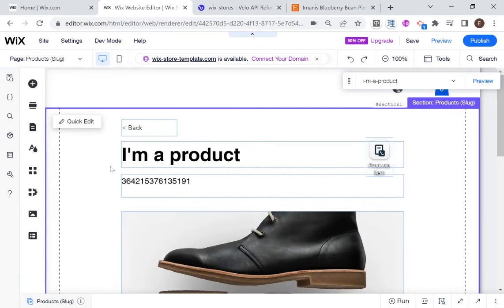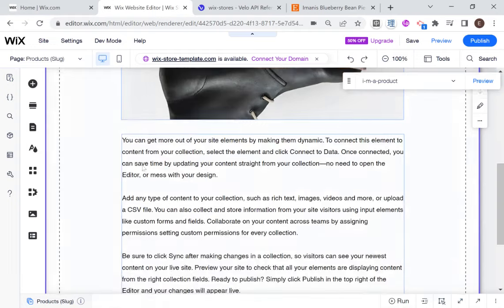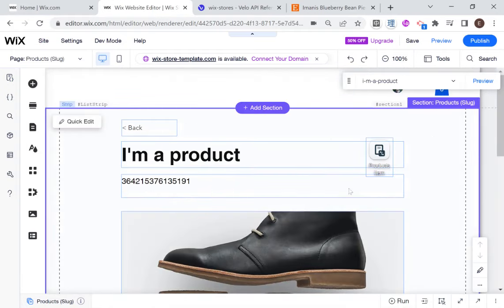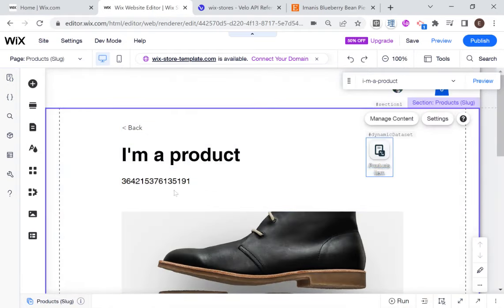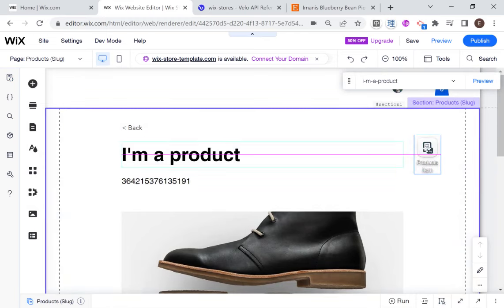So you can see here that we have a page and we have a data set over here, which is a product item. And you can see here that some of the elements on the page are already linked to this dynamic data set, and this is the title of the product.